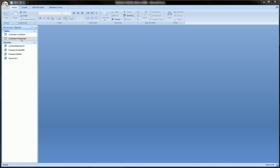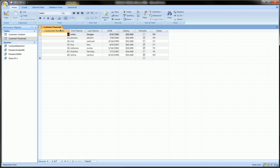So I'm going to first show you the table that we're going to create the pivot chart off of. It's this customer financials table.